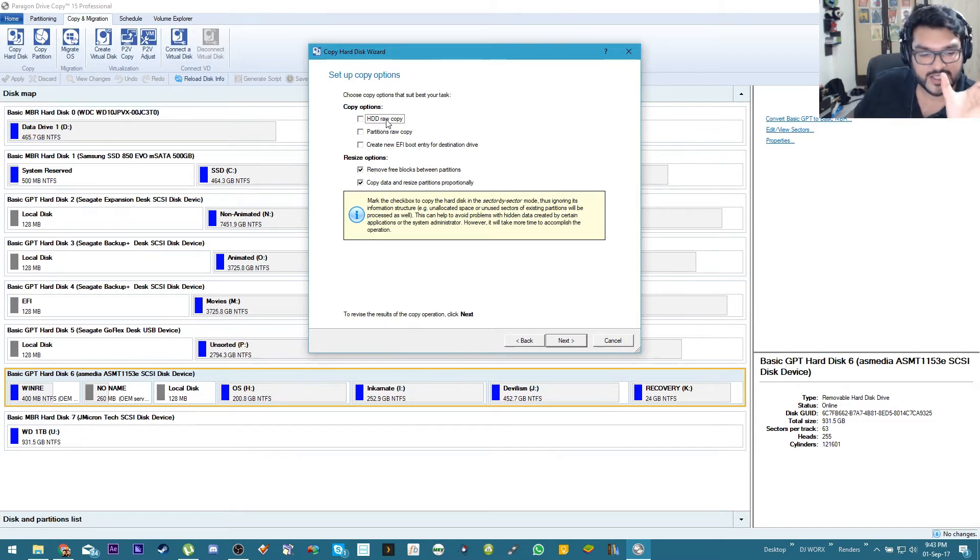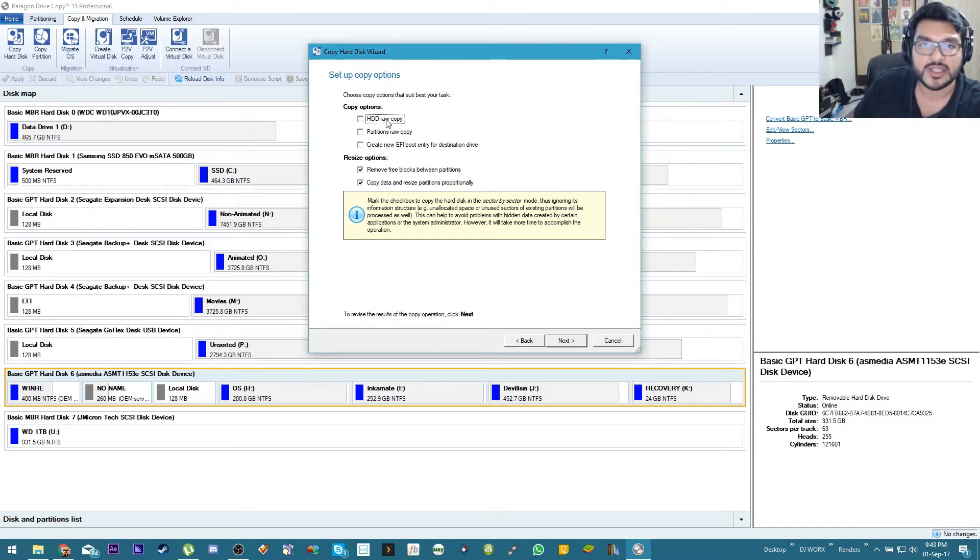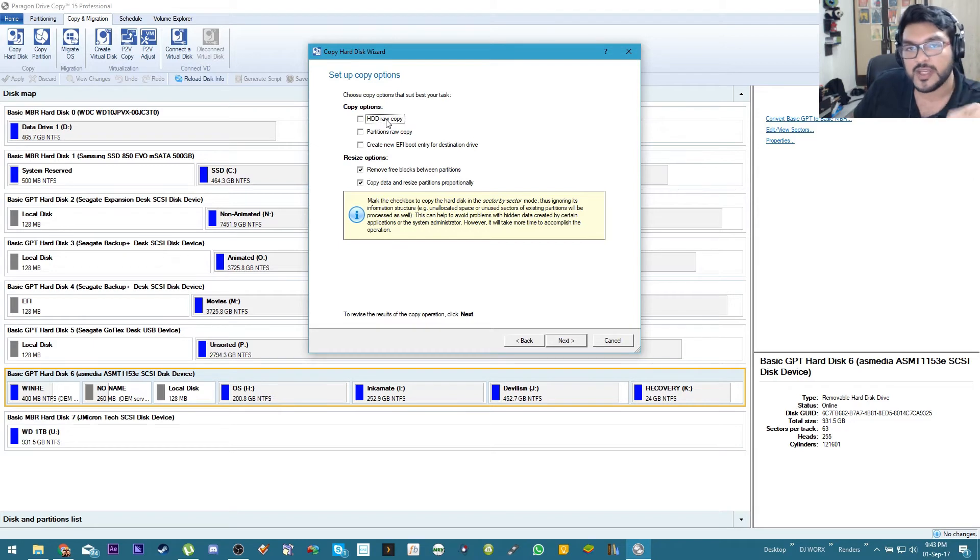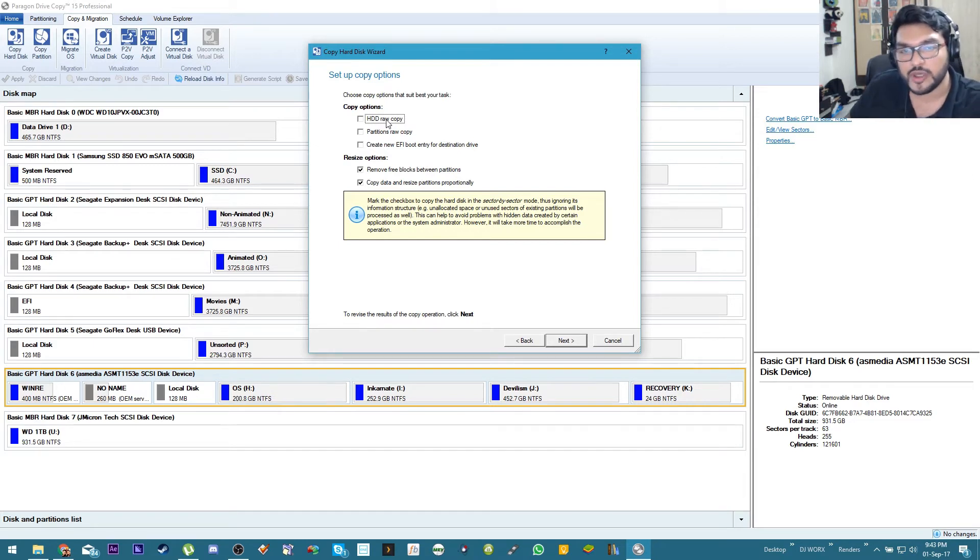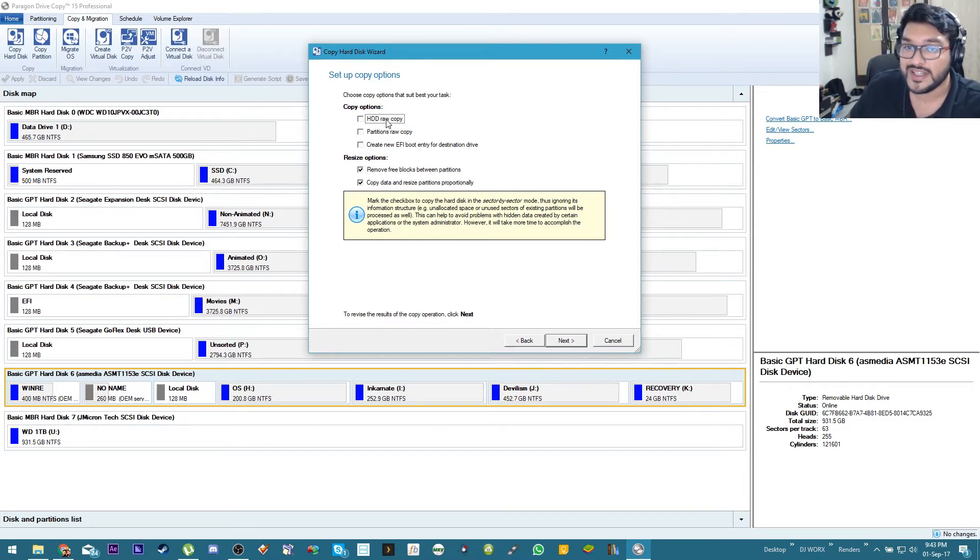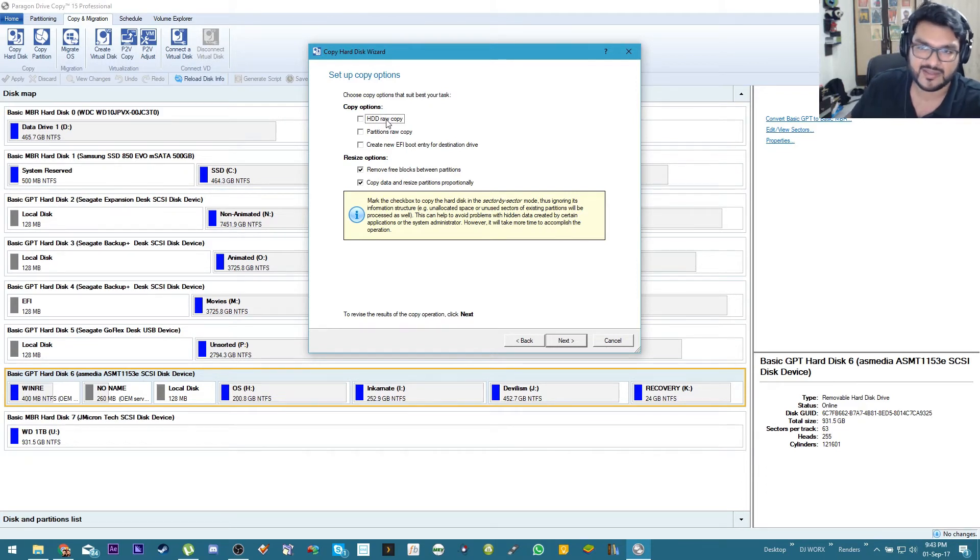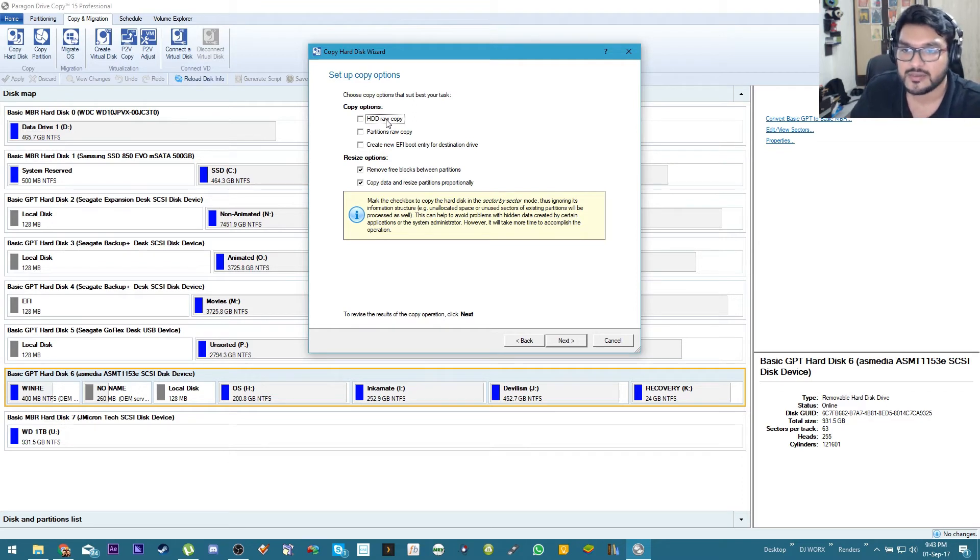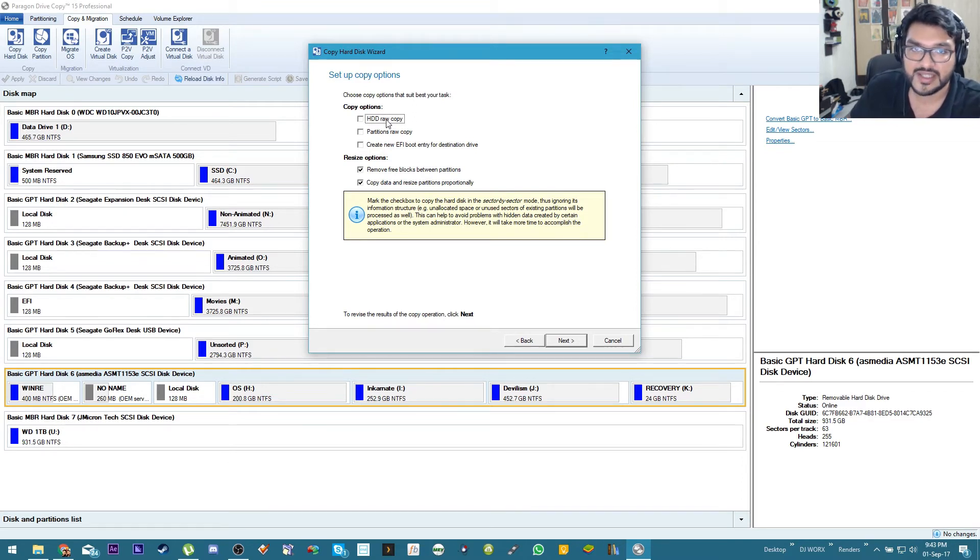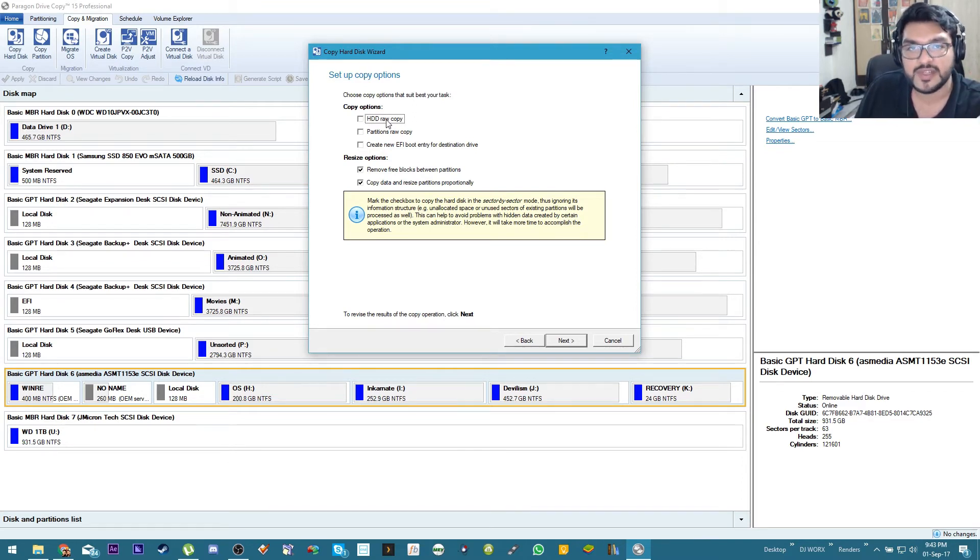That data that you delete just gets marked for deletion, basically gets marked for being overwritten. So when you put in more data on your hard drive that old data which you deleted gets overwritten and only then is it gone.